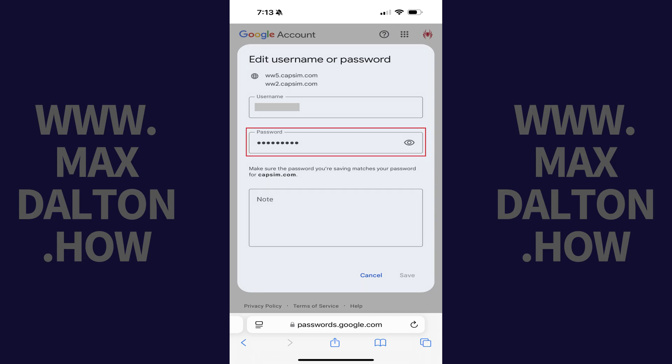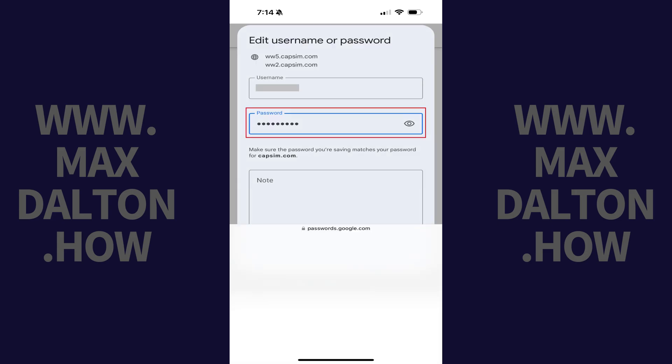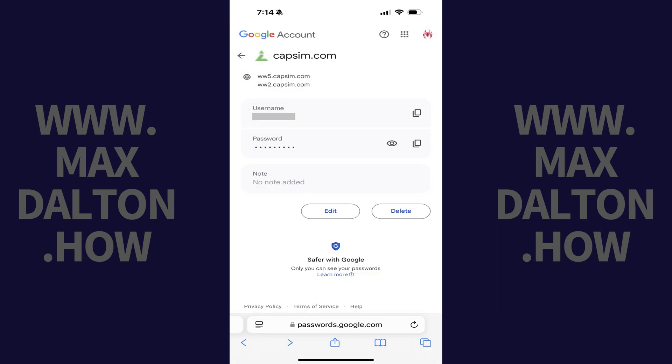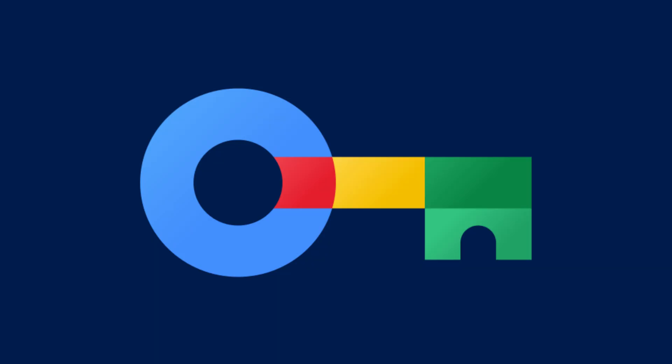Step 4. Tap inside of the Password field to make it editable. Enter what you want to be your new saved password, and then tap Save. The new password for that record will be saved in Google Password Manager.